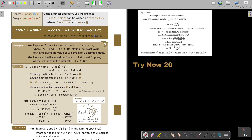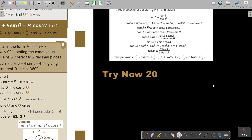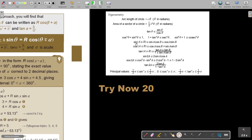I mentioned in a previous video that I think this formula is on the formula sheet. I was looking at the Cambridge formula sheet and it's not there. You can see there's the compound angle formulas for sin, cos, and tan; the double angle formulas for sin, cos, and tan.